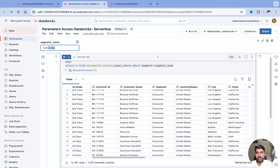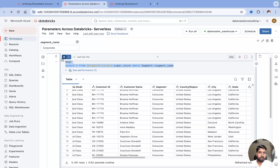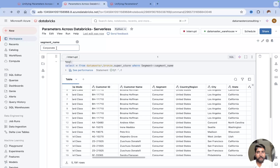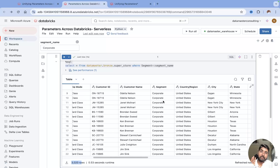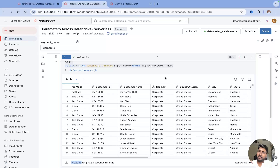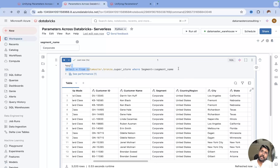Simple! Let me just write 'Corporate' and run it again. Now the parameter value has updated to 'Corporate' and you can see there are 3,000 records where your segment equals Corporate. It's so simple and easy.